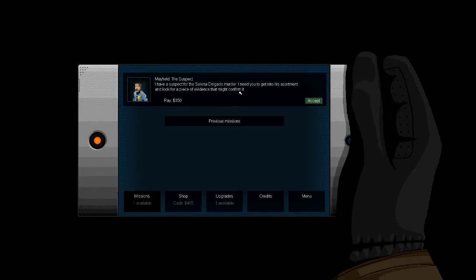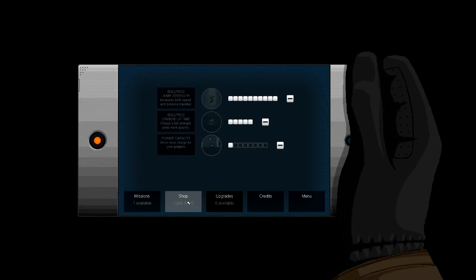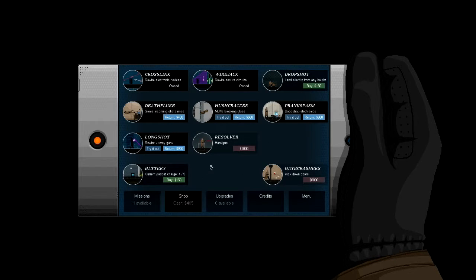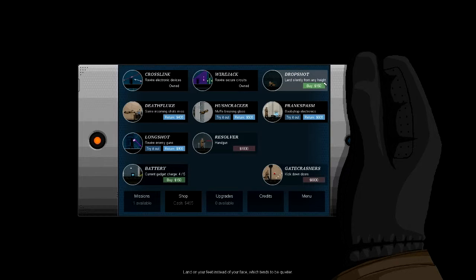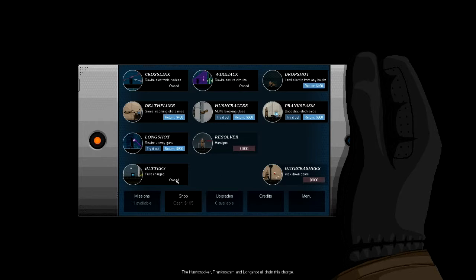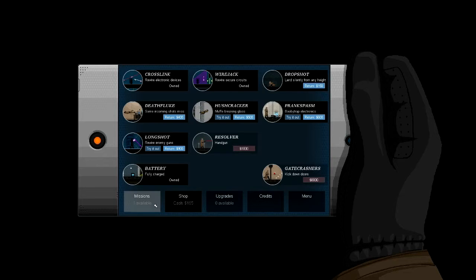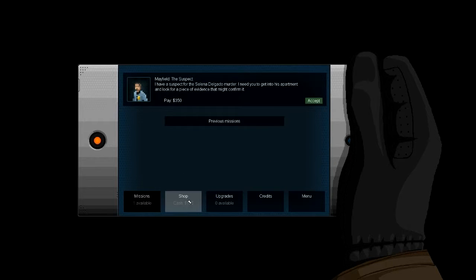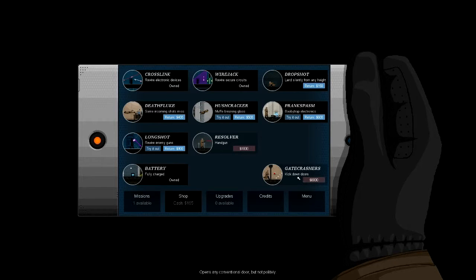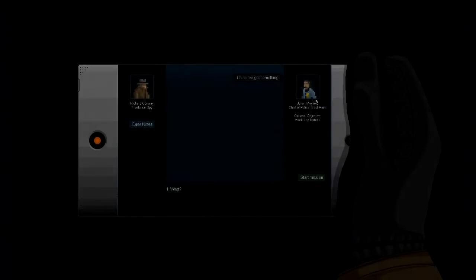Yeah, I think I contracted him officially over from now on. Right, so I have a suspect for the murder. I need you to get into his apartment and look for a piece of evidence that might confirm it. Then we got upgrades, and to be honest, all you can upgrade now is the power capacity. I've also got 400, so we might as well get land silently from any height. I'll just buy that, so I've got full battery and now we can save up for gatecrash. It's good but 8000 is a lot, so I think we'll probably finish the game before we get that much.